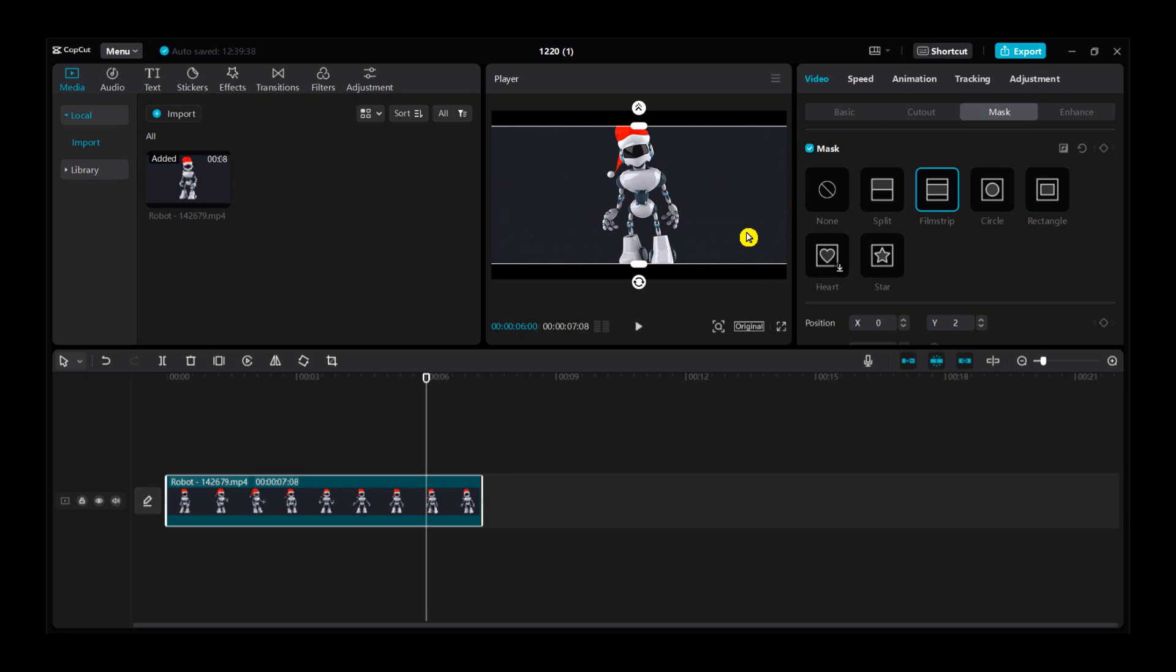So that's how you add a mask in CapCut PC. I hope this video provides you the value. Don't forget to subscribe for daily tutorials.